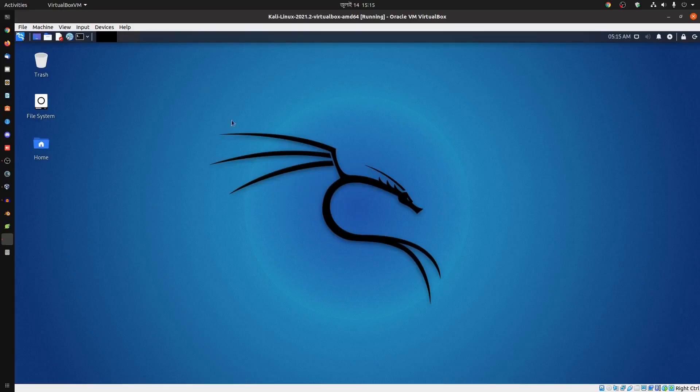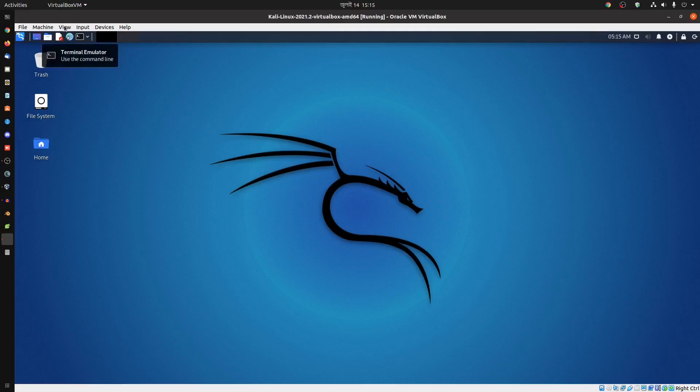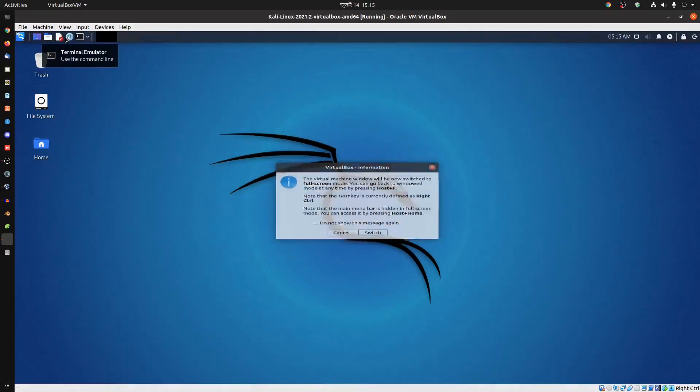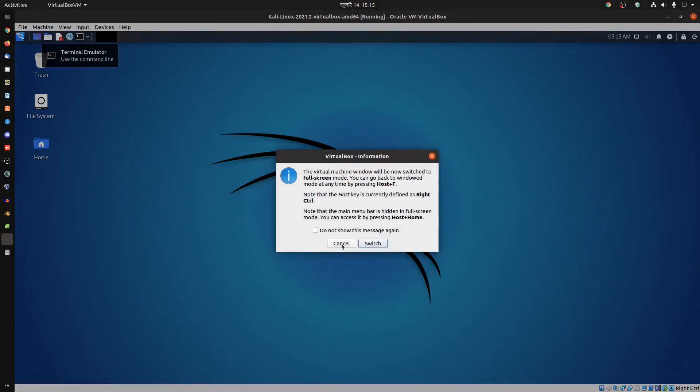Here you go. We have successfully run Kali Linux as a VM in our Ubuntu computer. Using this method, you can easily run Kali Linux on your Ubuntu machine.